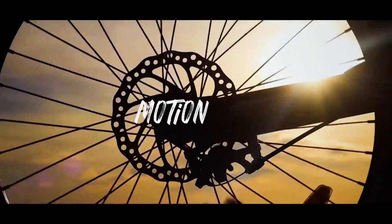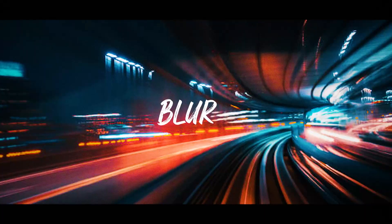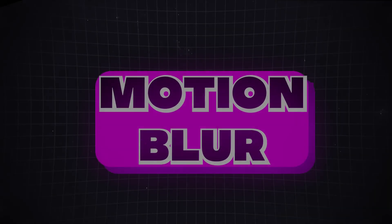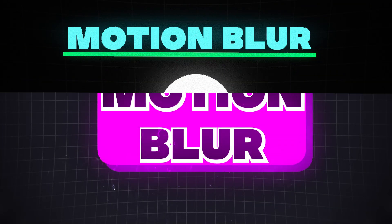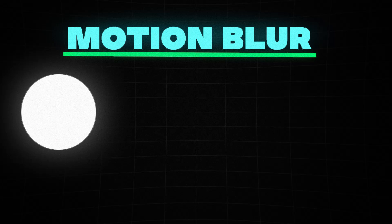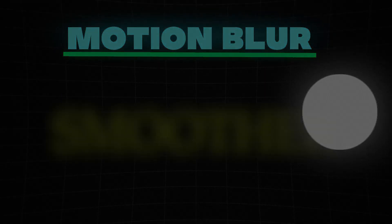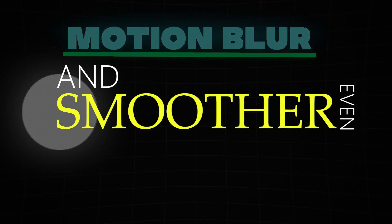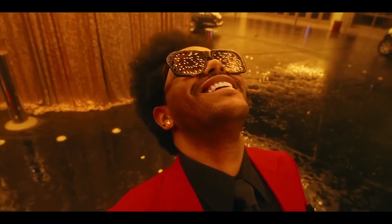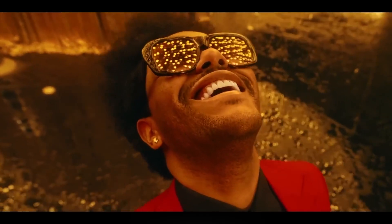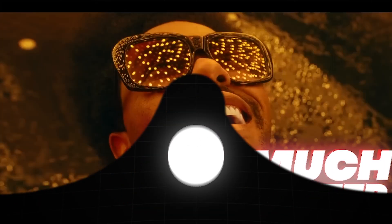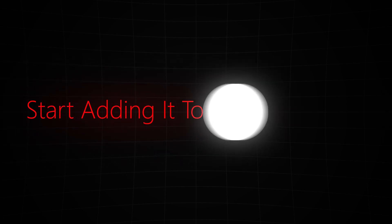But wait there's one last thing we need to add and it's motion blur. Motion blur makes our overall animation look smoother and even more realistic which helps our animation look much better. So let's start adding it to our animation.